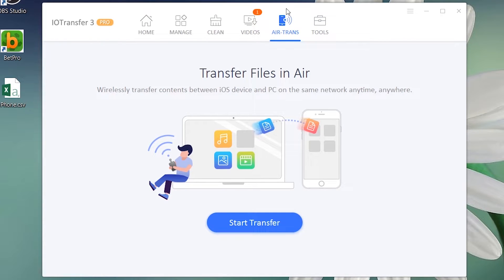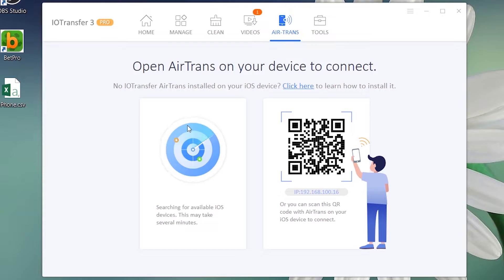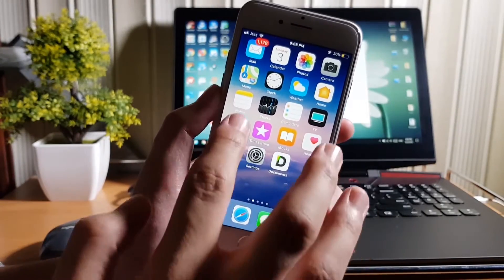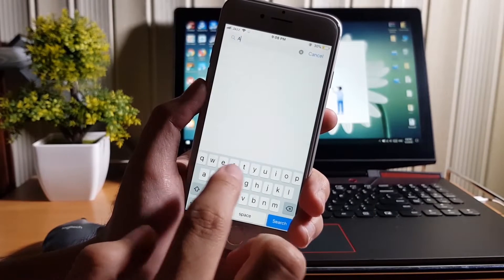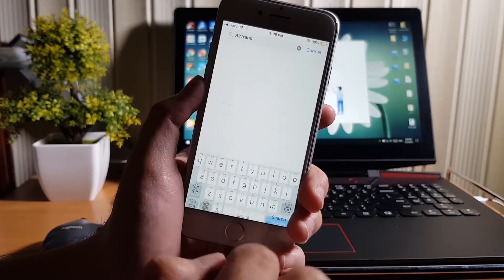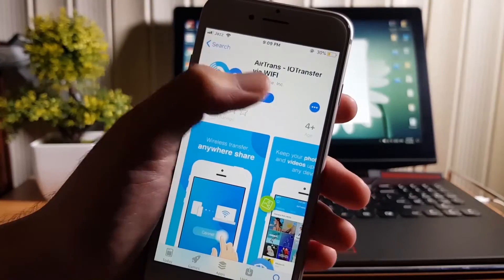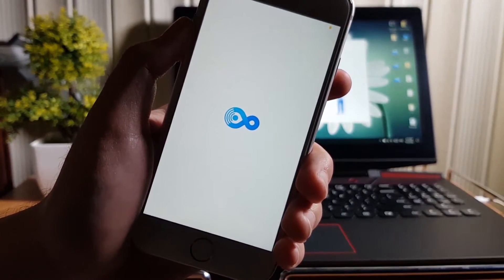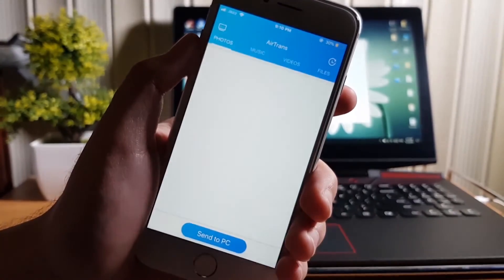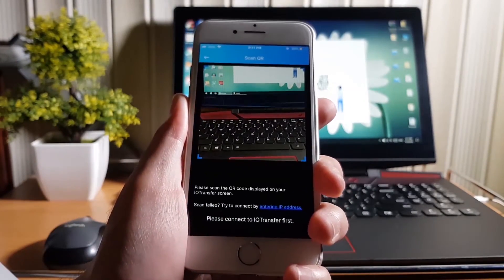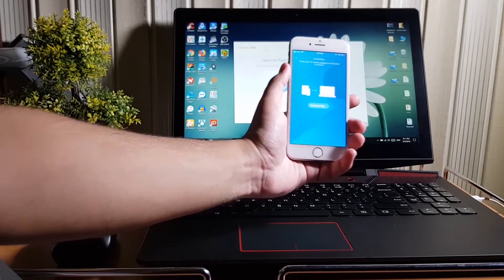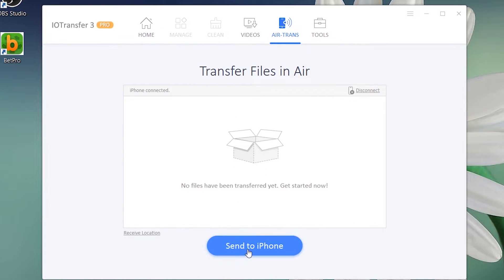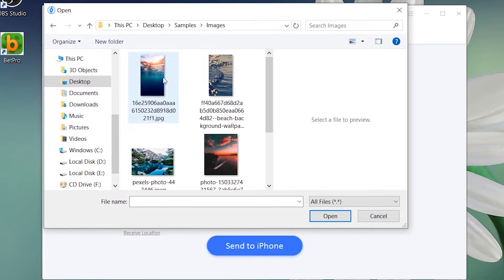Finally, you can do Wi-Fi transfer using this software. Press the Start Transfer button and disconnect the USB cable. Open your App Store, search for AirTrans, and install it. Then press Send to PC and scan the QR code. Just like that your iPhone is ready to share files — you can share photos, videos, music, books and much more wirelessly.